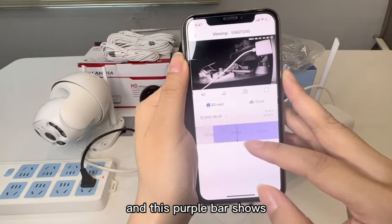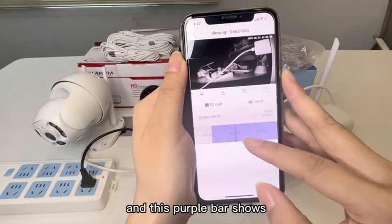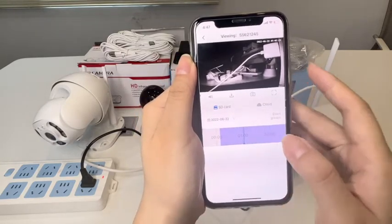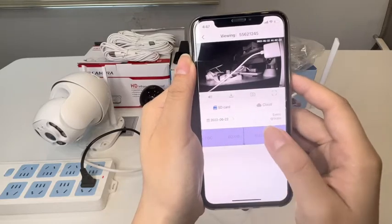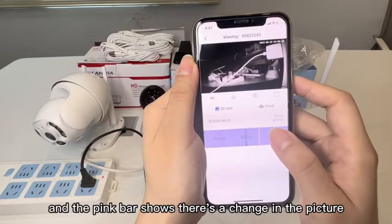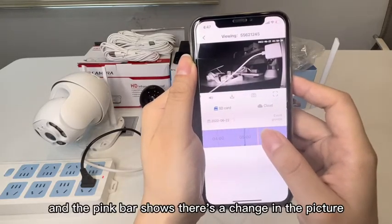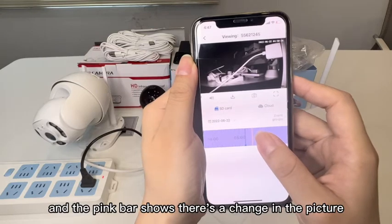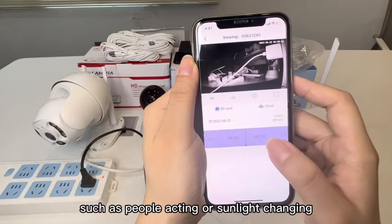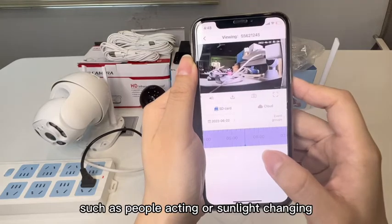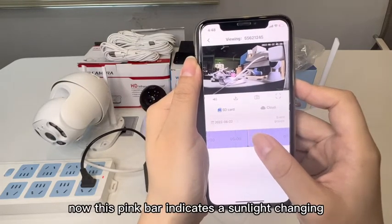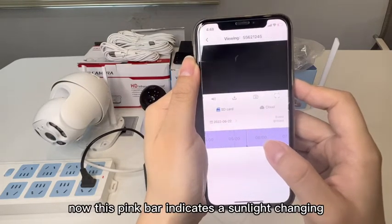This purple bar shows there's no change in the picture. The pink bar shows there's a change in the picture, such as people acting or sunlight changing. This pink bar here indicates a sunlight change.